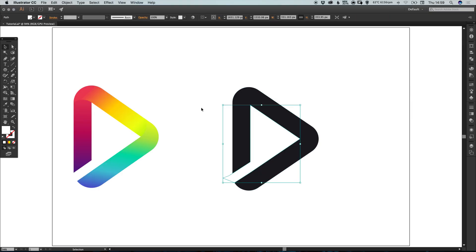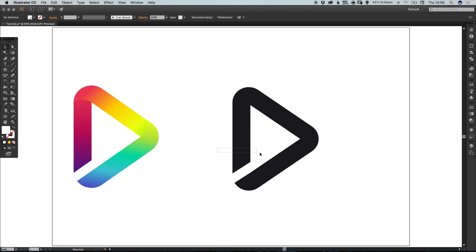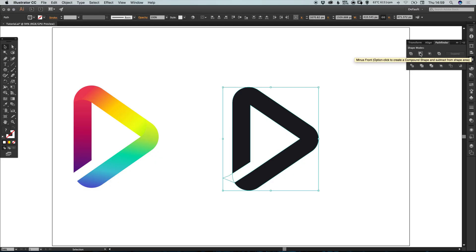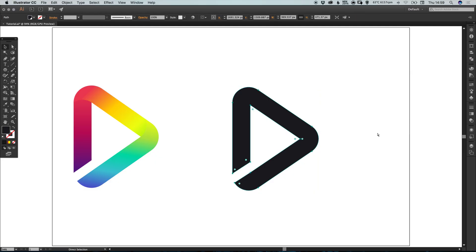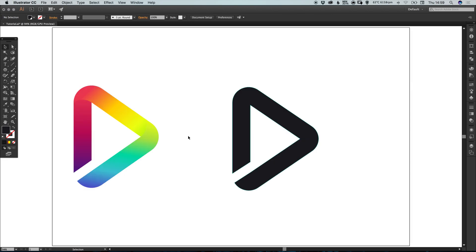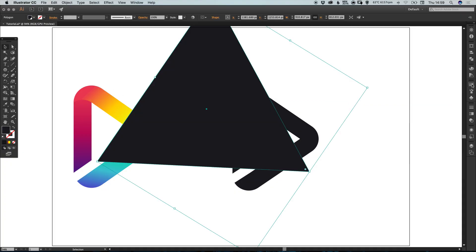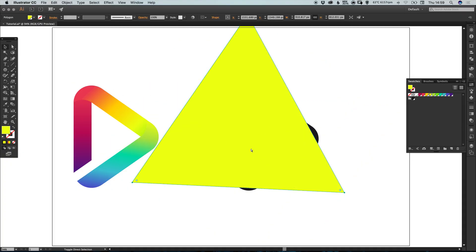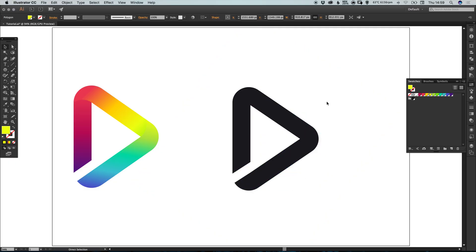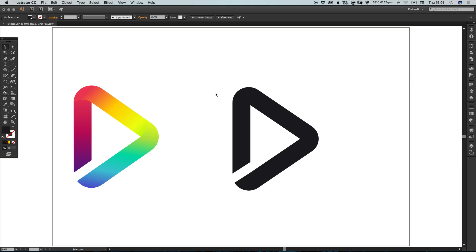Select both the original black shape and the white shape, and in the Pathfinder panel select Subtract (Minus Front). This will remove the white from the black — so if you lay a color behind this shape, the middle is no longer white, it's actually transparent. We've essentially created the symbol in a single color as one complete shape.